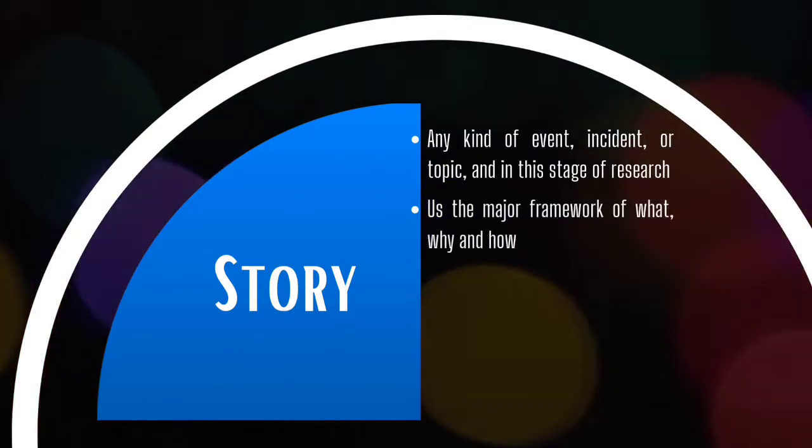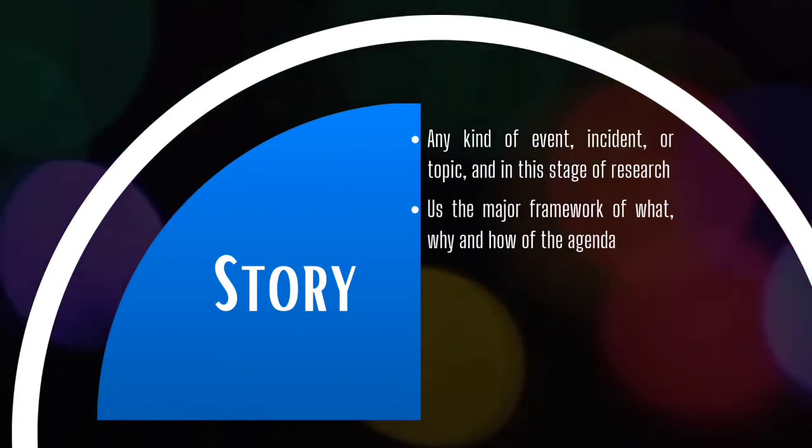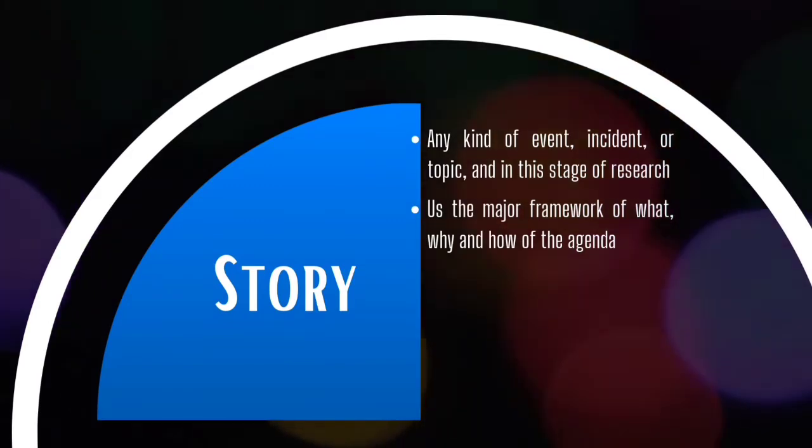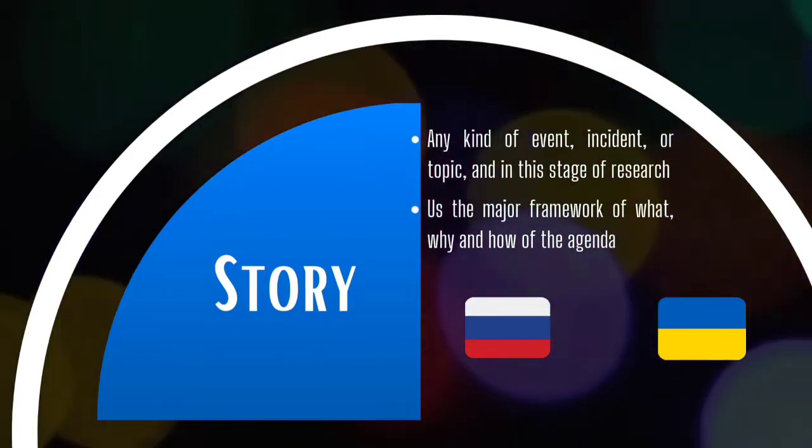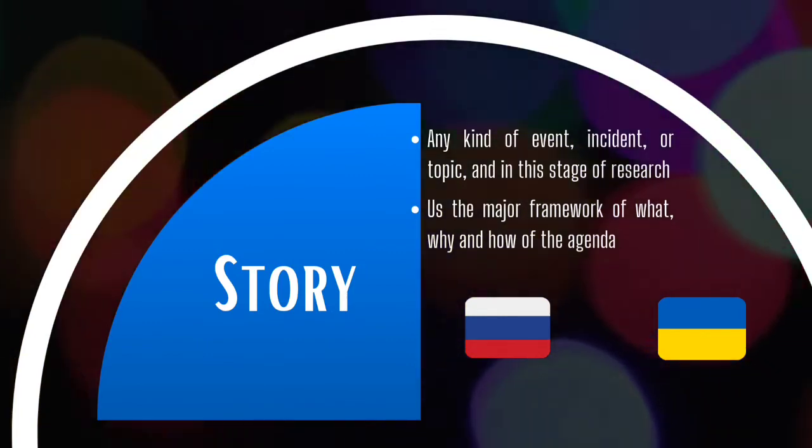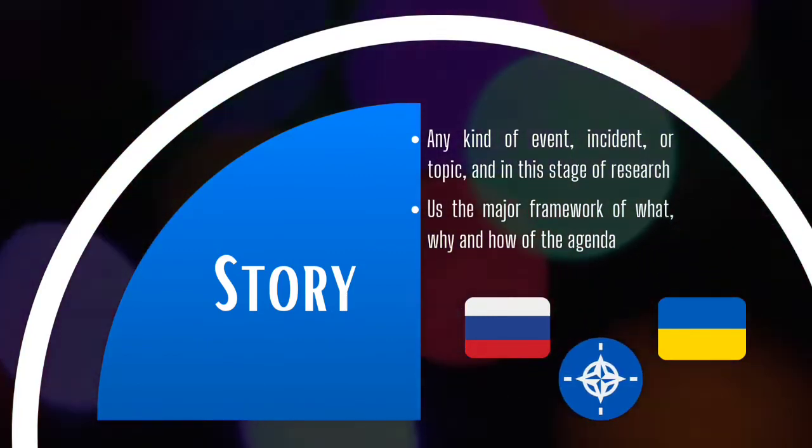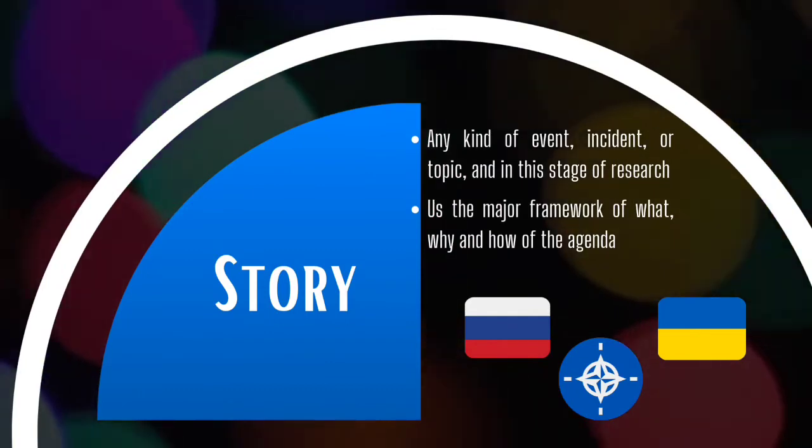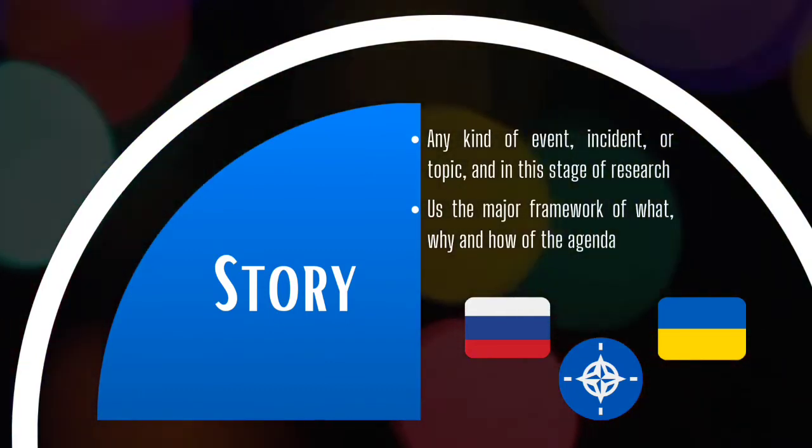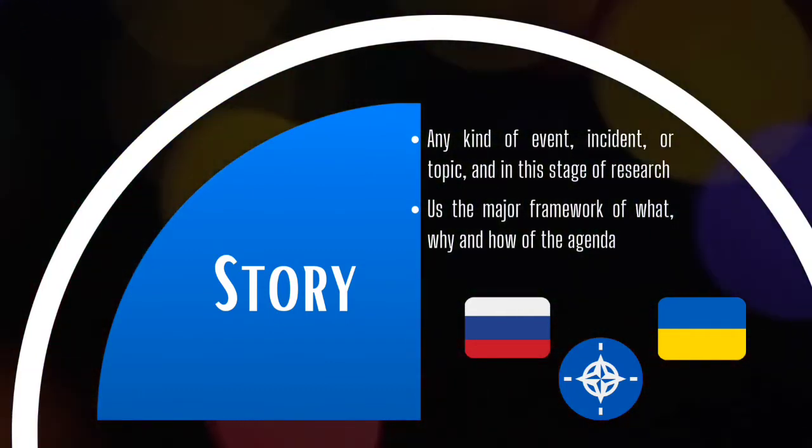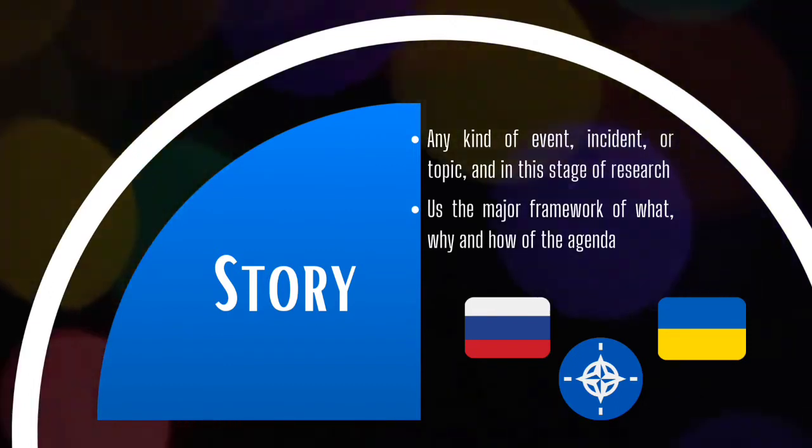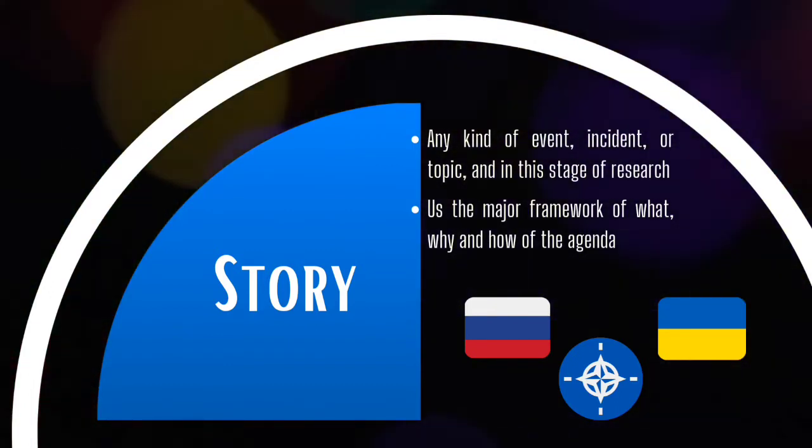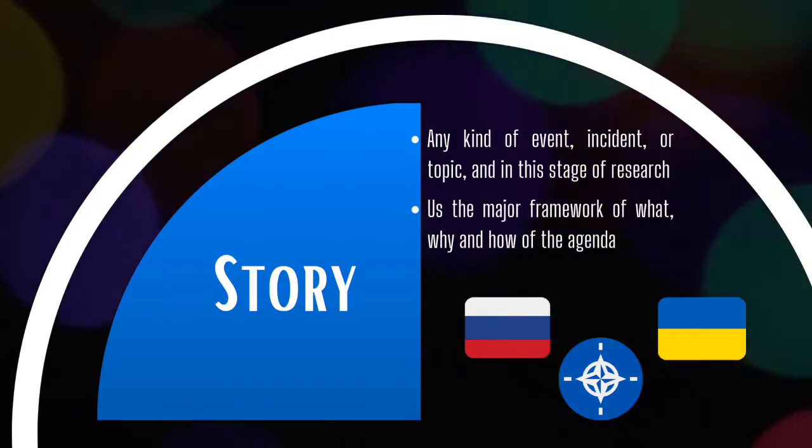A story gives us the major framework of what, why, and how of the Agenda, and helps us form a base for our further research. An example of this can be the ongoing Russia-Ukraine conflict, where Russia attacks Ukraine primarily because Ukraine wants to become a part of NATO that threatens Russia's security interests in the region. Here, we can know who the major players are, namely Russia, Ukraine, and NATO, who did what, and why, and understand its consequences.